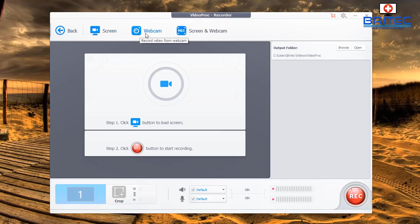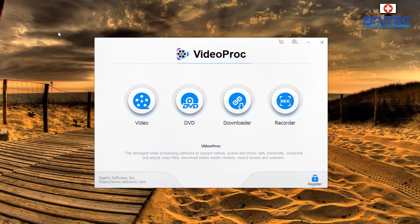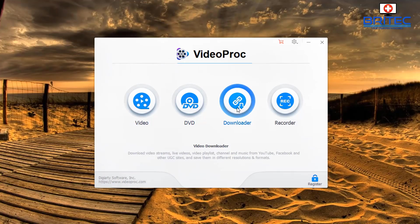You've got options for Screen only, Webcam only, or Screen and Webcam combined — so if you're a gamer and want to capture your stream with your webcam and yourself on there, you can do that.